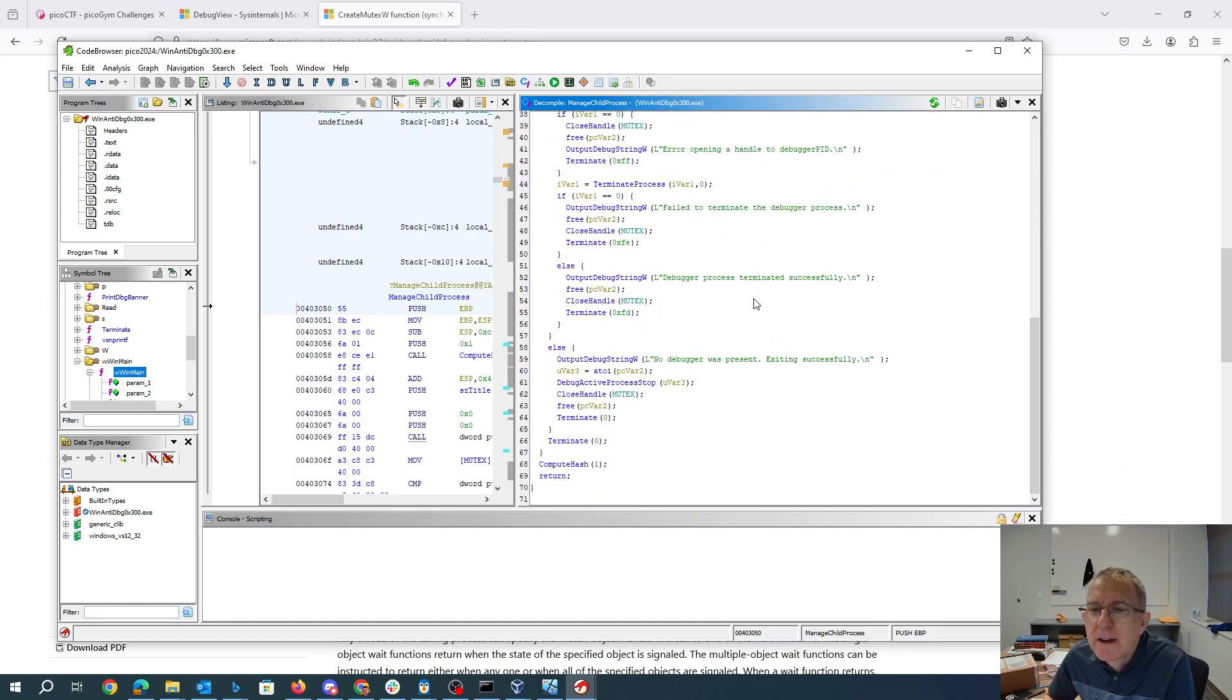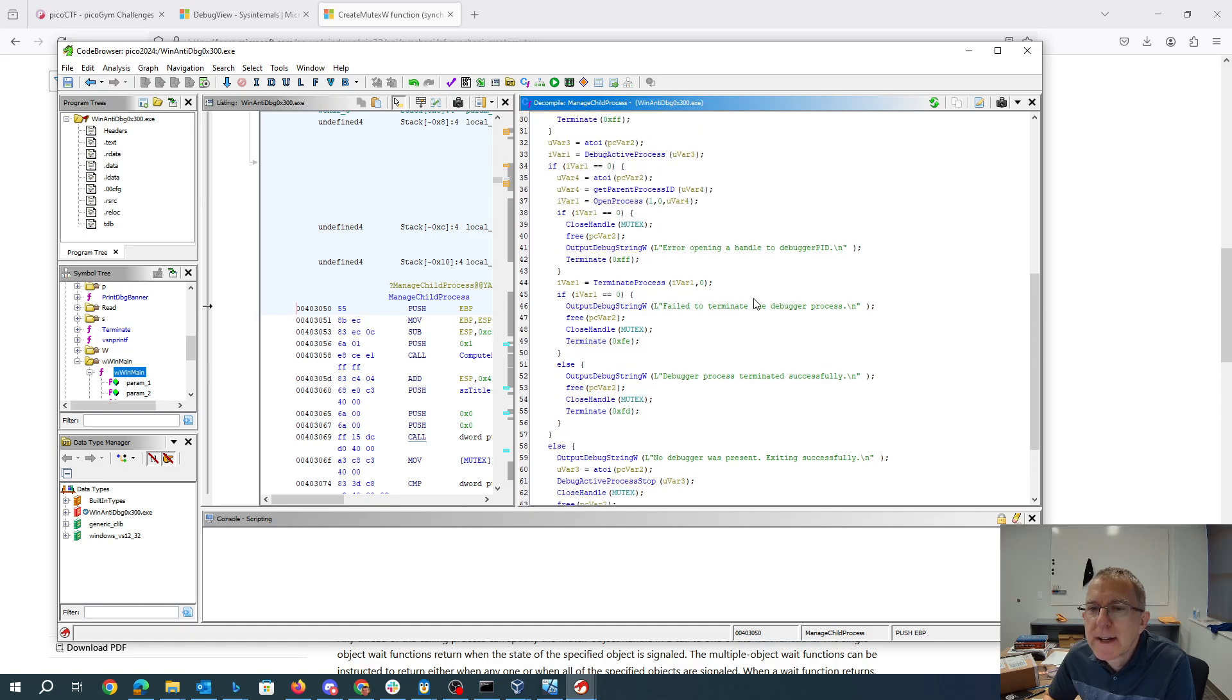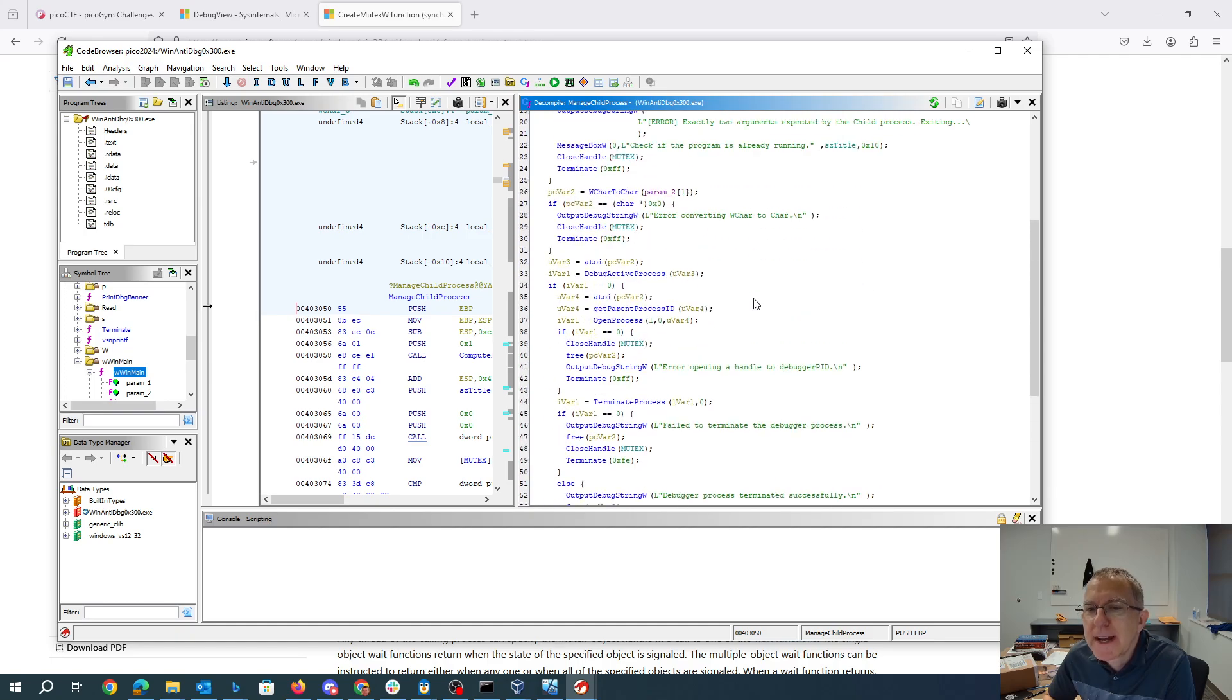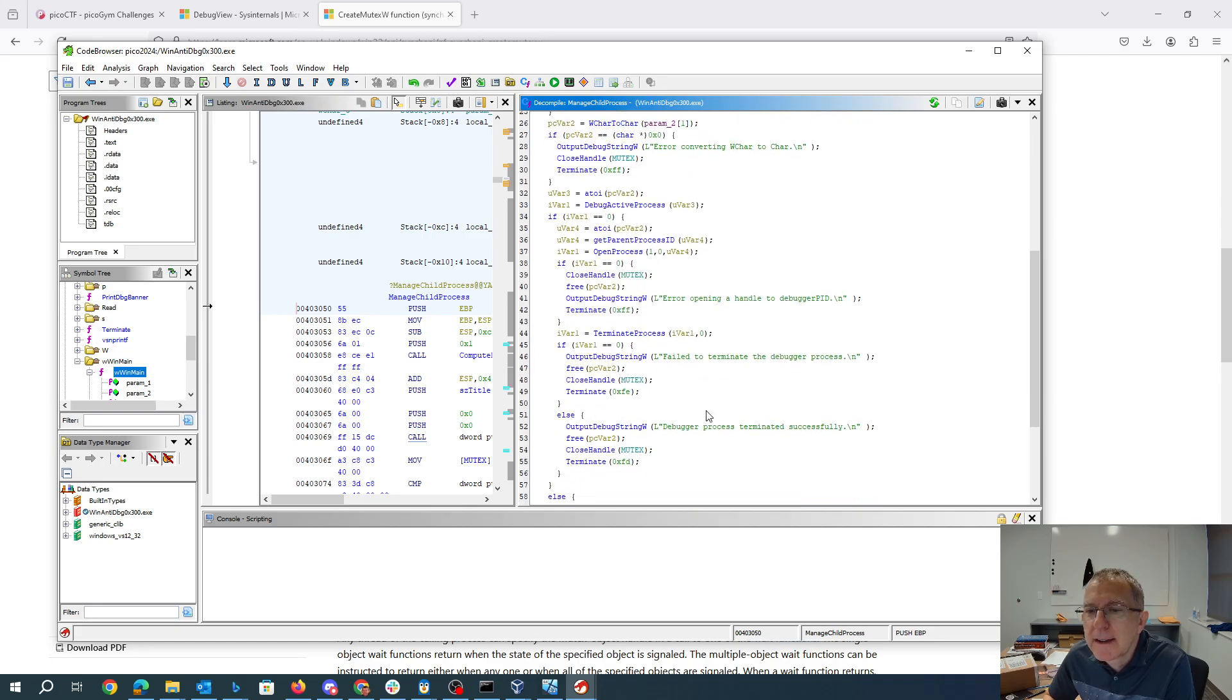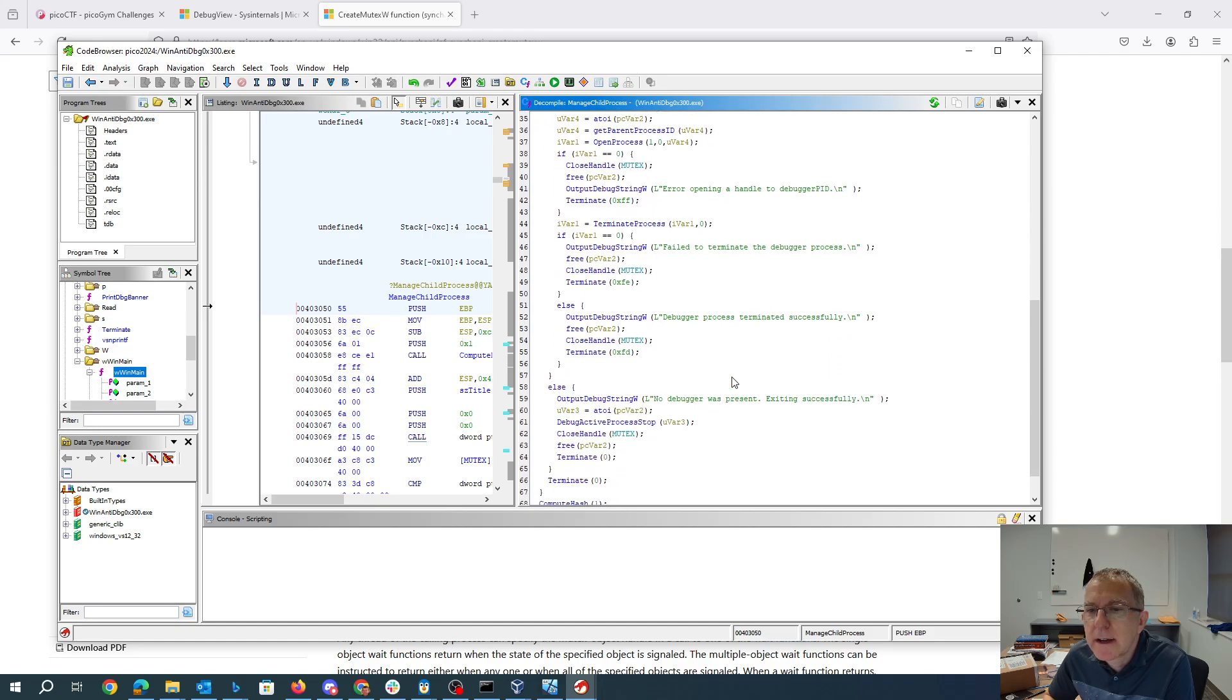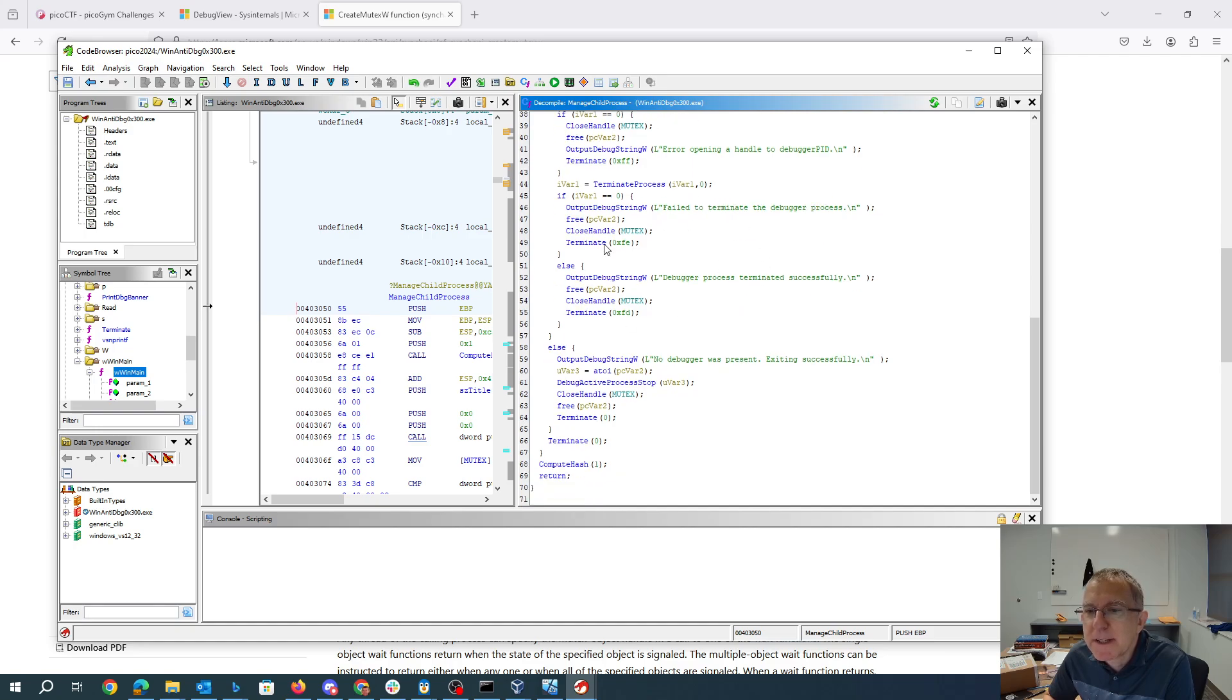If I were going to worry about this what I could do is come in and try to patch this code to maybe get rid of the code that is trying to terminate the function right here where we're terminating the process maybe I'd get rid of that maybe I'd change around these if statements so it just jumps down here to no debugger present.